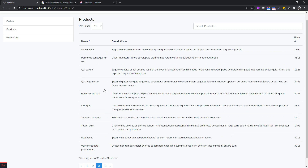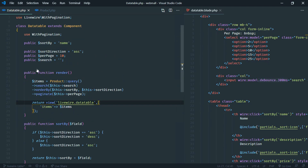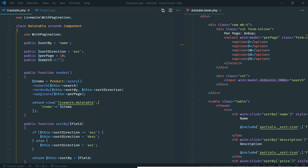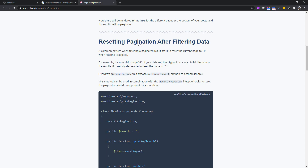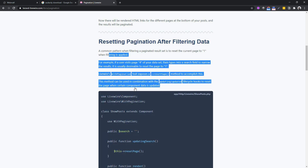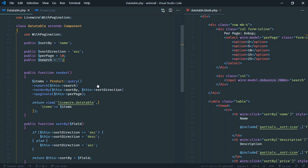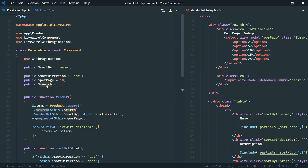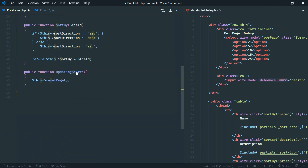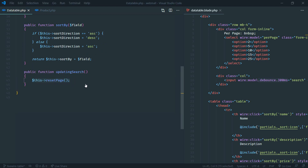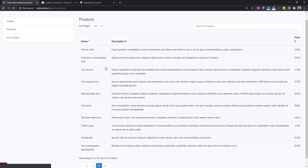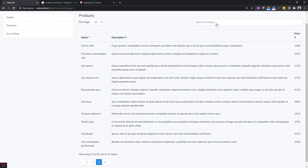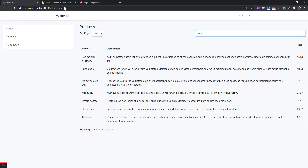Livewire provides lifecycle hooks to handle this. There is a method 'updatingSearch' - a lifecycle hook that fires whenever the 'search' property is being updated. Inside it, we call 'resetPage()'. This is documented in the Livewire docs under 'Resetting page after filtering data'. Now when we navigate to page 3 and search, it resets to page 1 and the results display correctly.